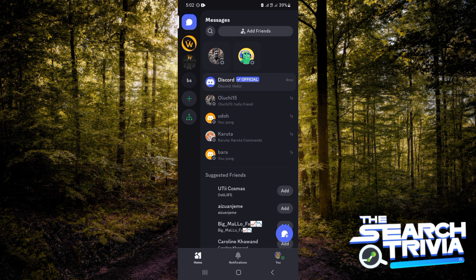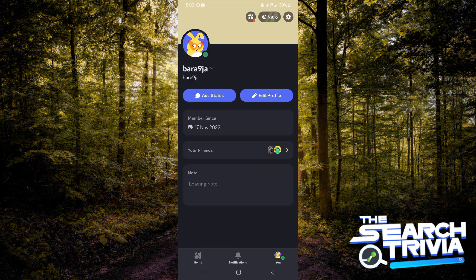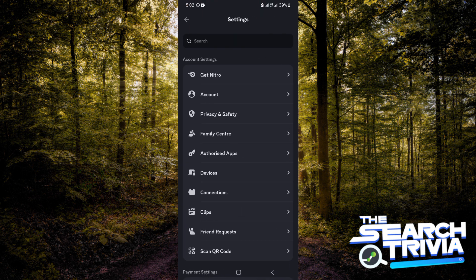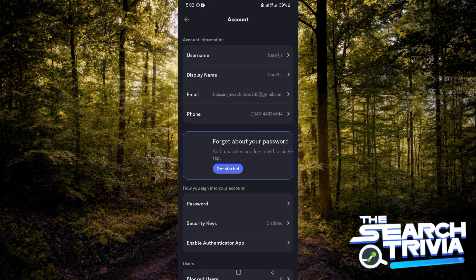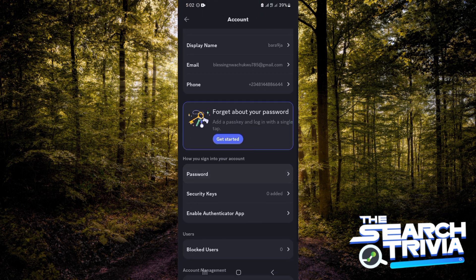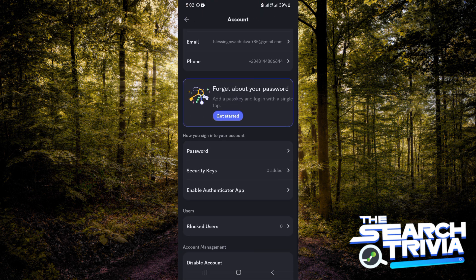Over here at Discord, you want to click on your profile at the bottom right hand corner of your screen. Now click on the setting icon at the top right hand corner, then tap on account.